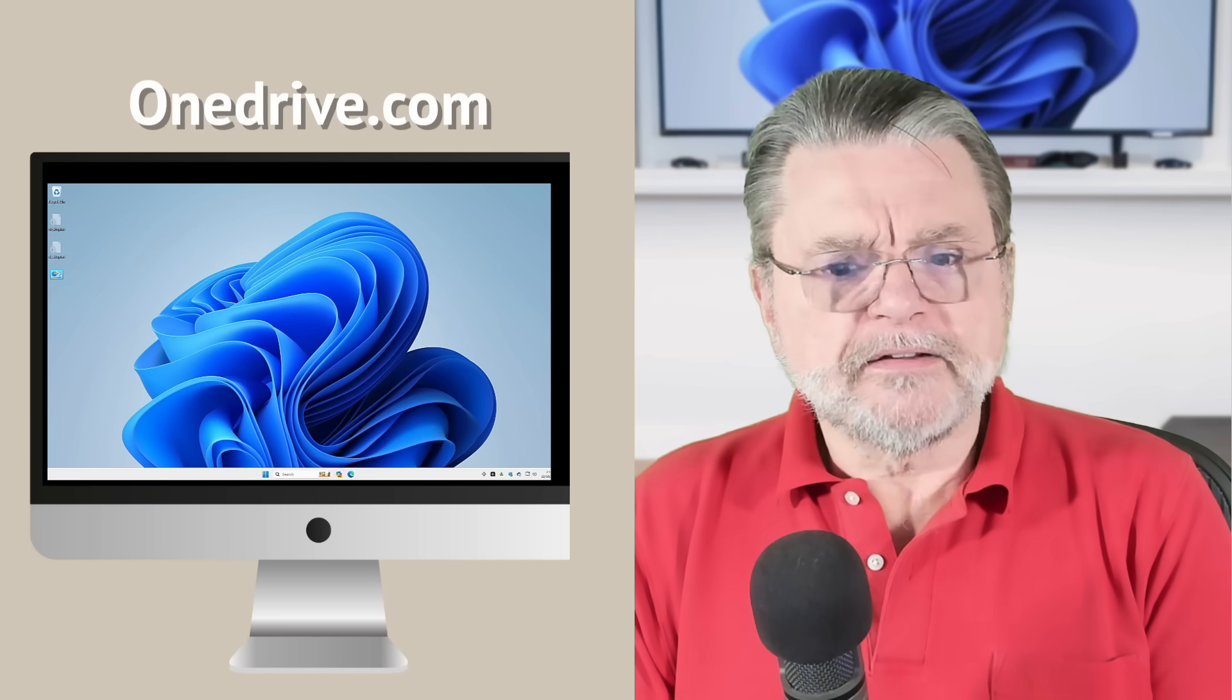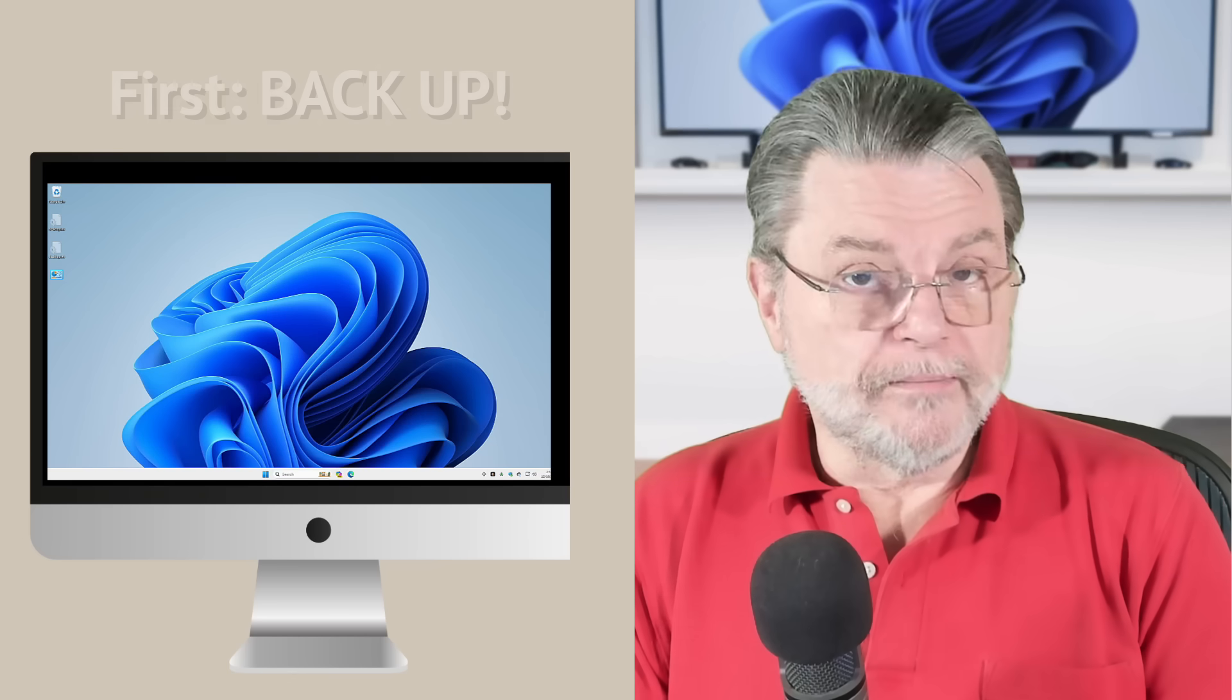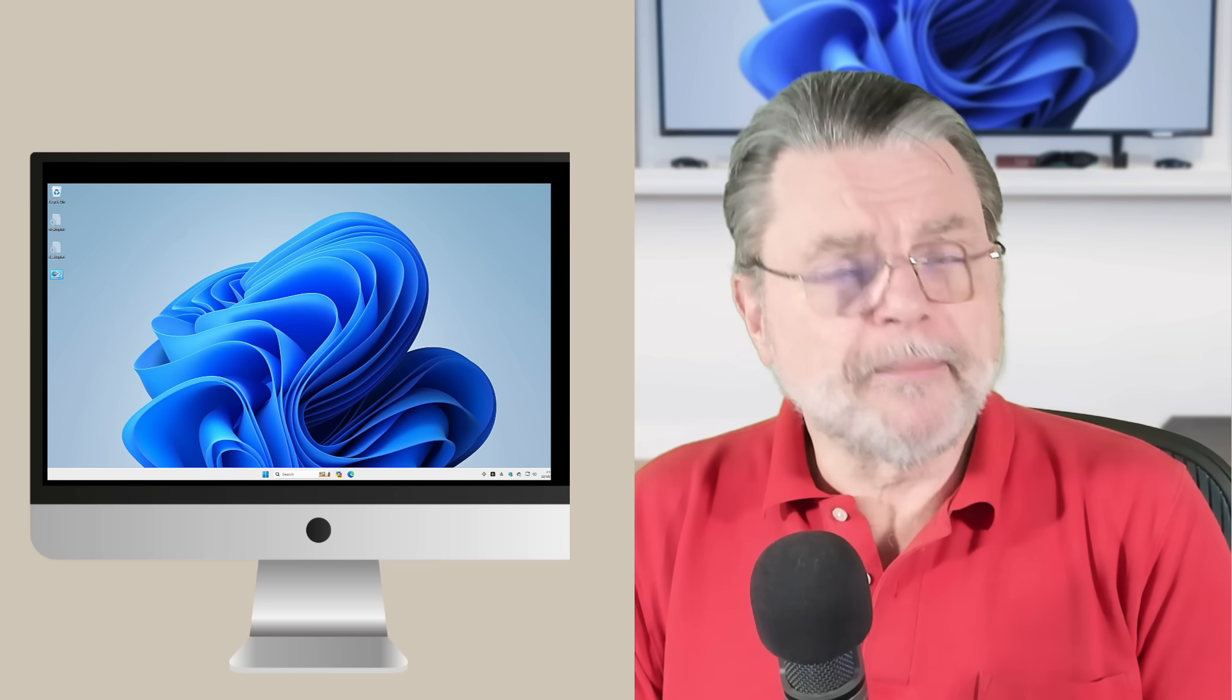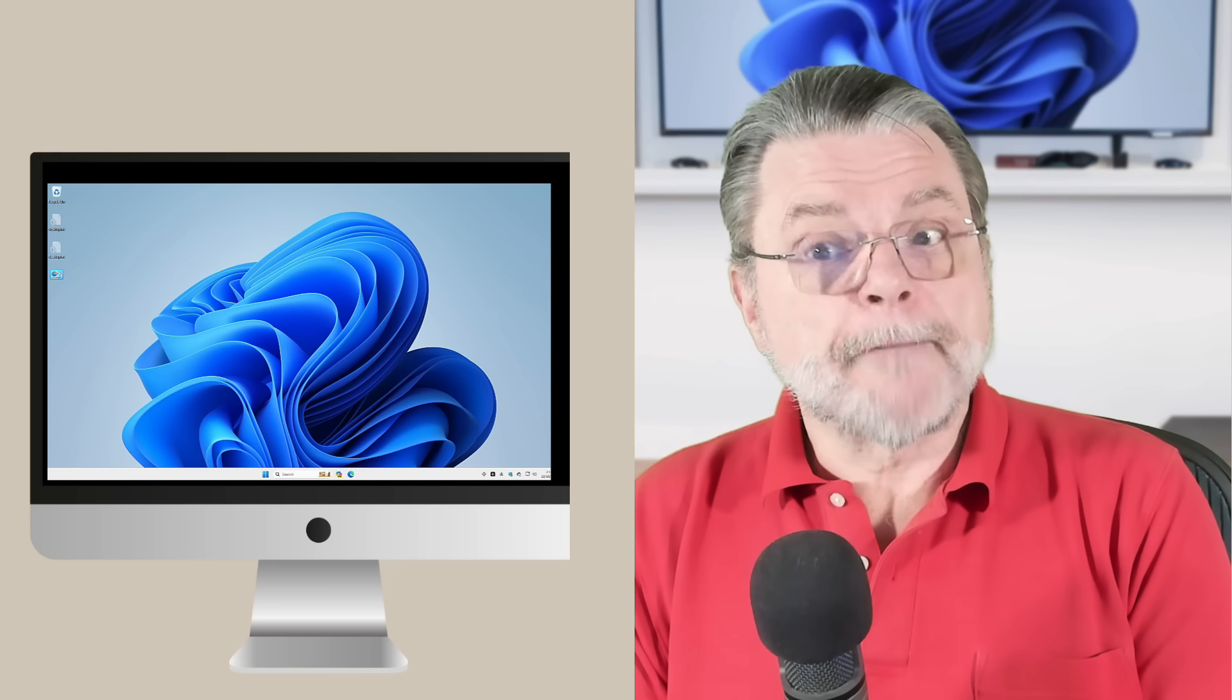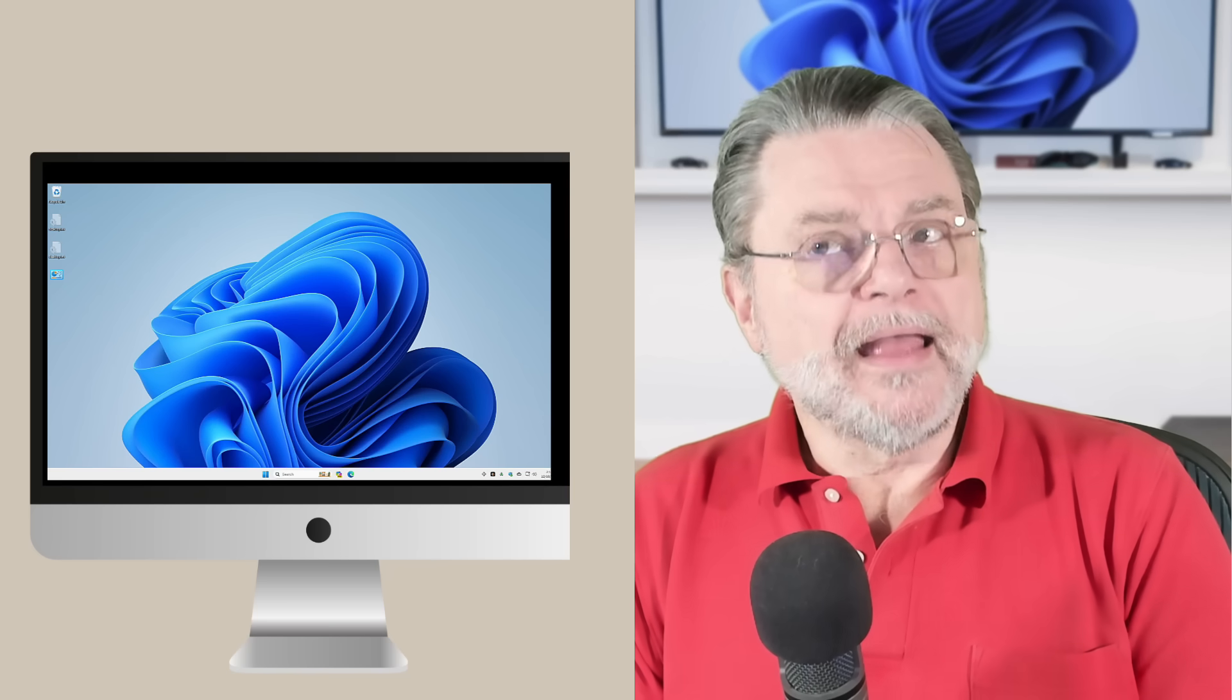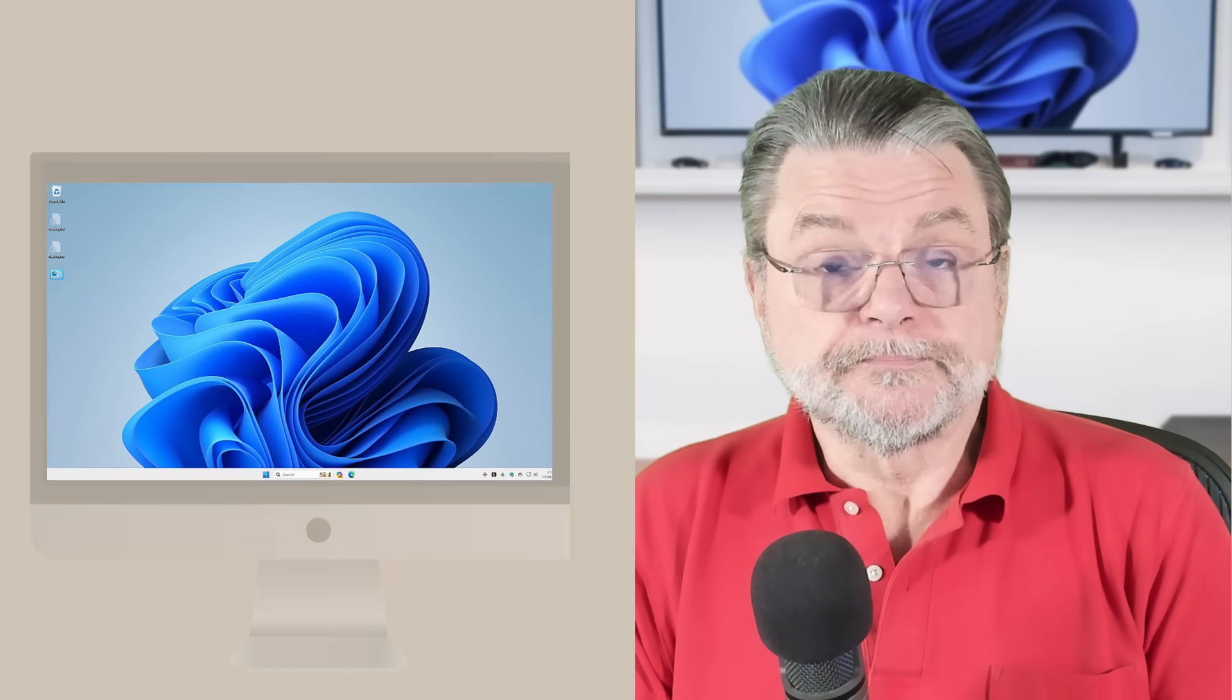And sure, I always recommend taking a full image backup before you start doing anything, quote unquote, major to your system. This probably qualifies. But it is the case that nothing we're going to do will actually delete anything in the cloud. And unless you choose to, nothing will be deleted on your PC either.